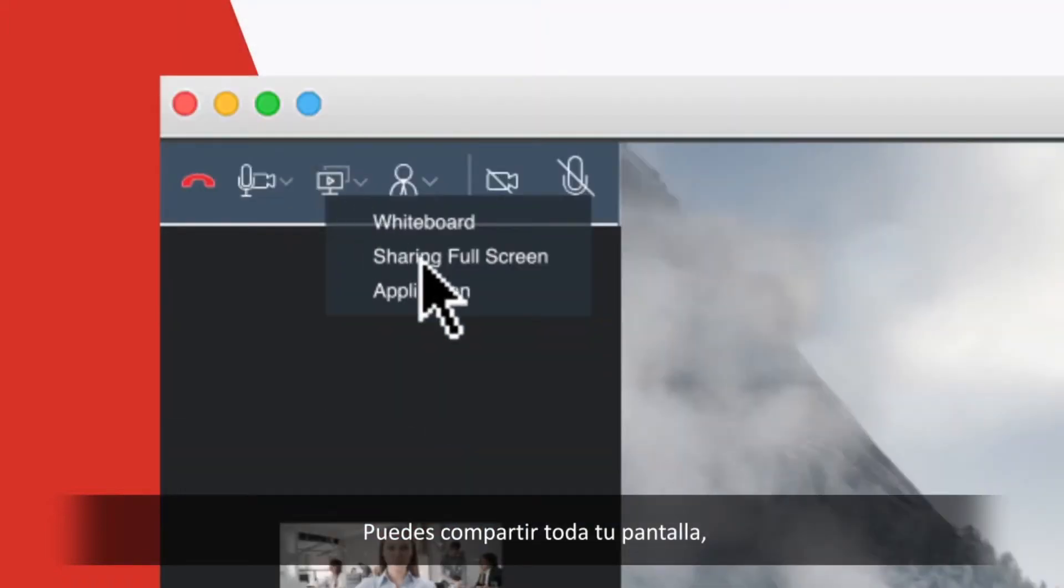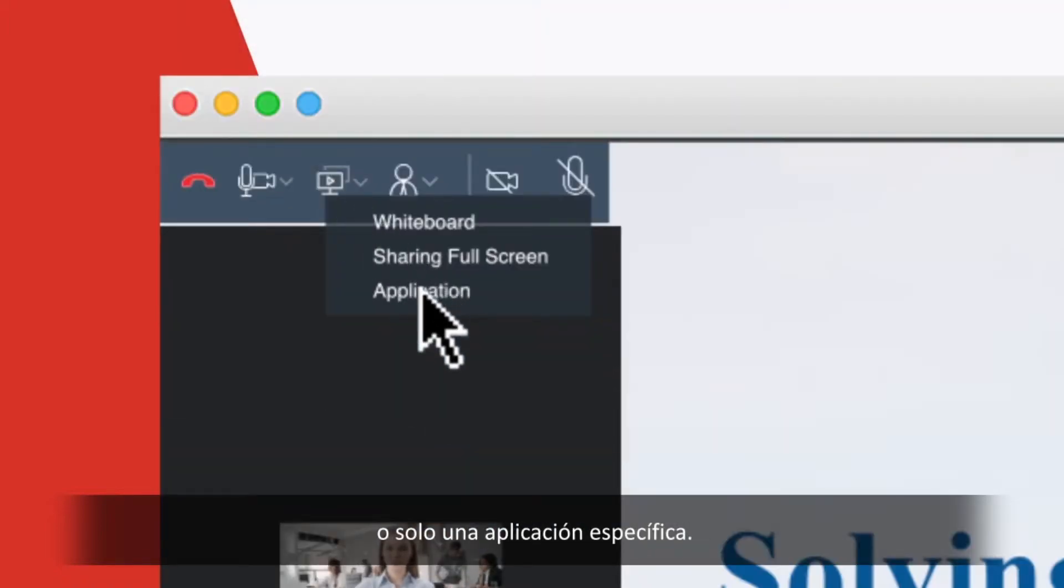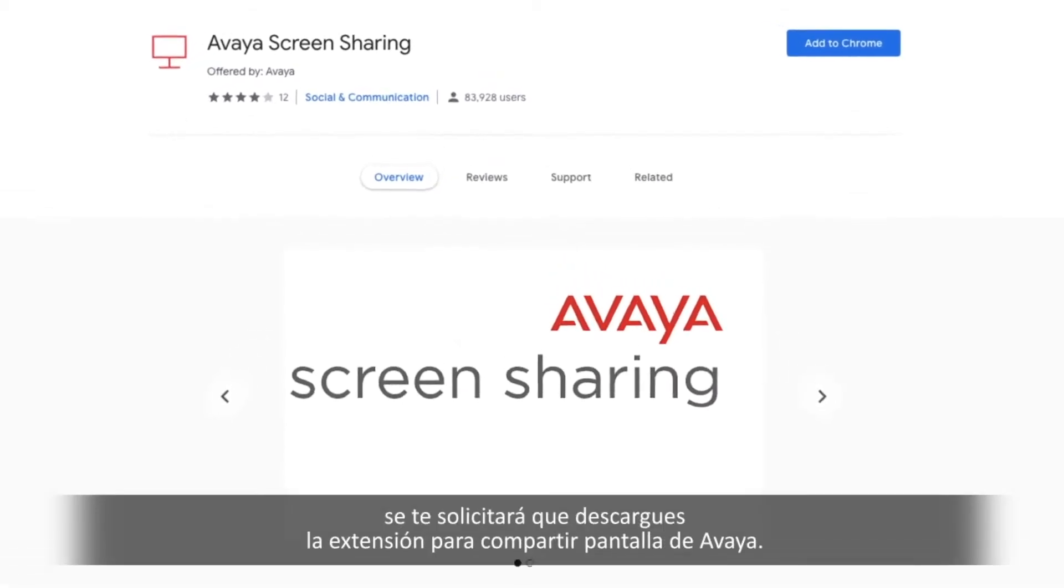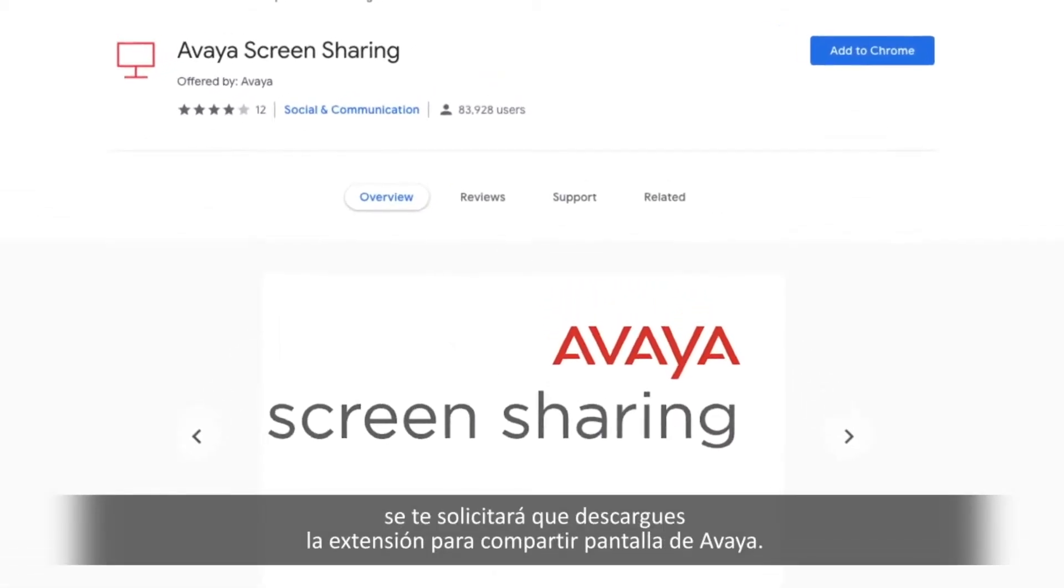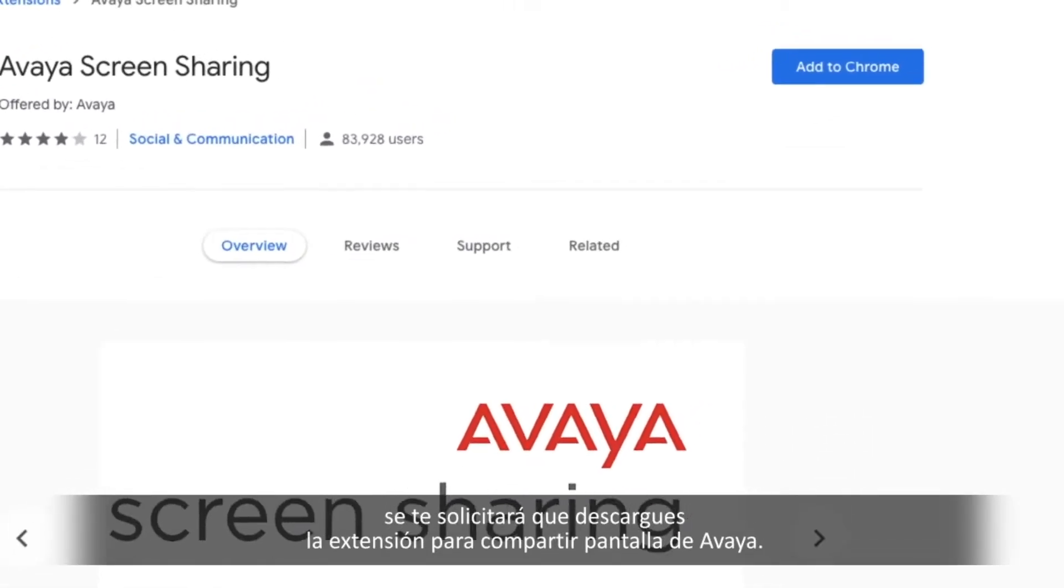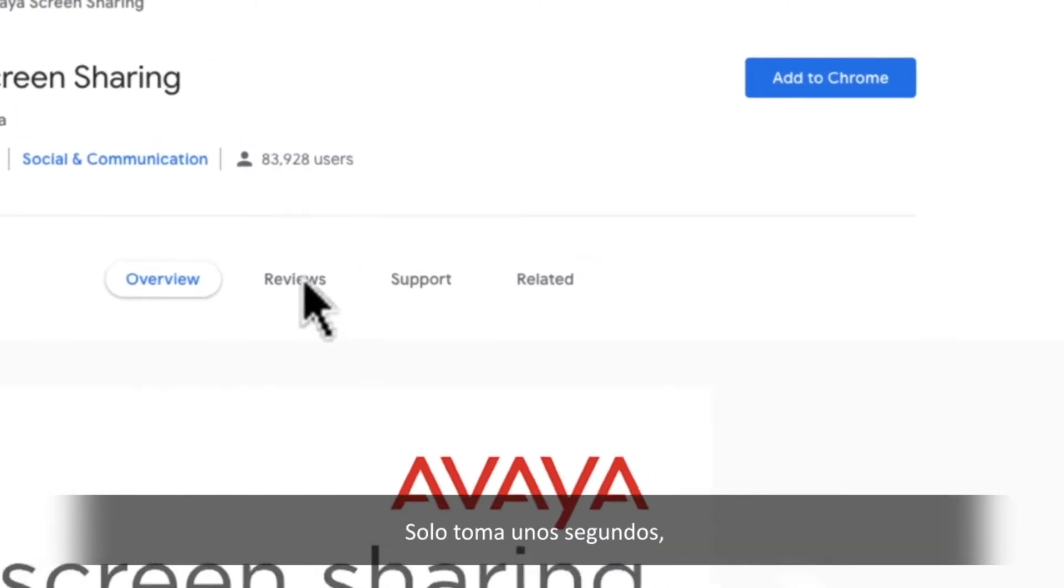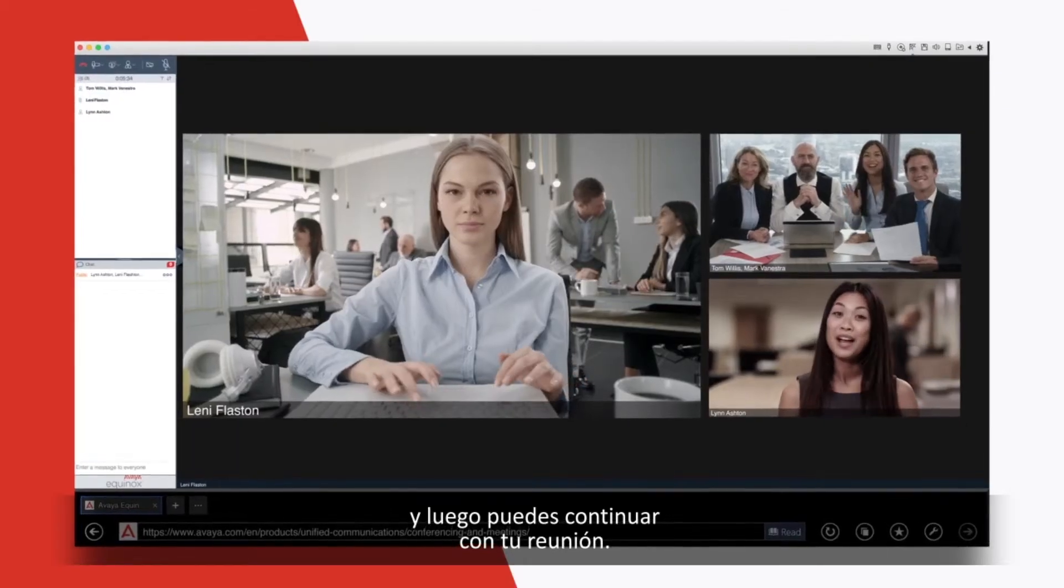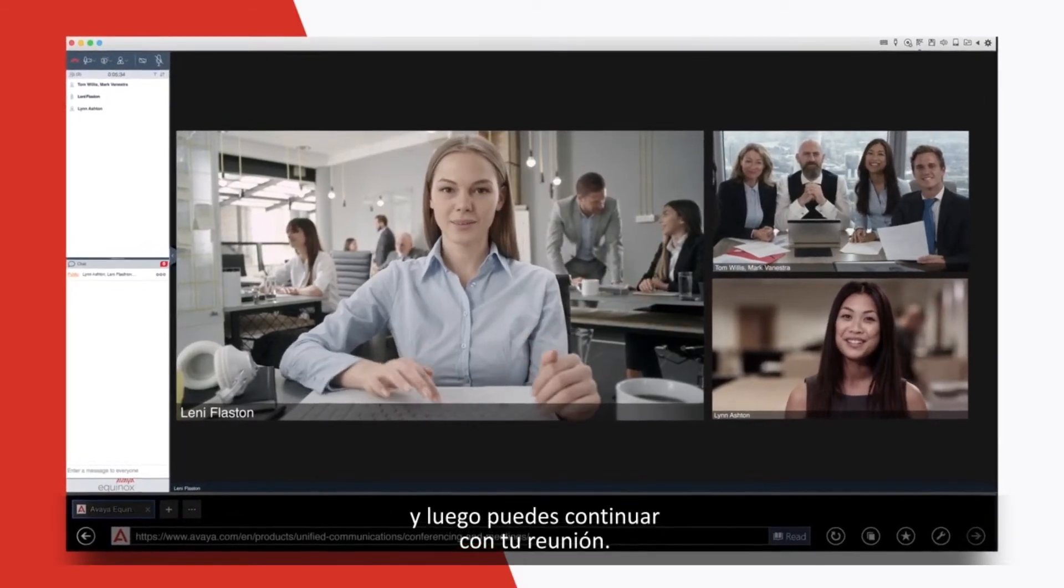You can share your entire screen or just a specific application. The first time you share, you'll be asked to download the Avaya screen sharing extension. It takes just a few seconds, and you can then continue with your meeting.